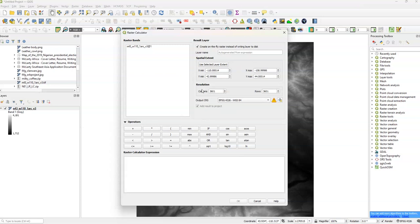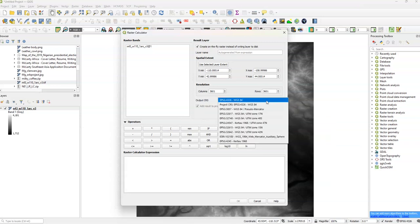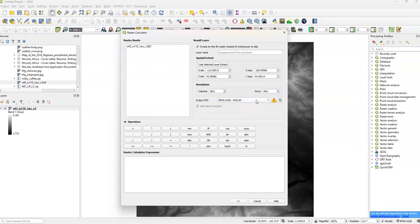Spatial Extent. You have these minimums and maximum change. They're not very important. Resolution. Also not terribly important. Output CRS. This is just basically a coordinate reference system. You can change the output coordinate reference system. So we're just going to choose the default, EPSG4326, WGS84.